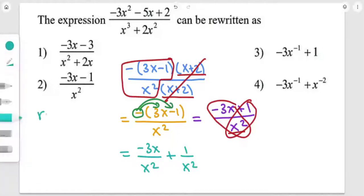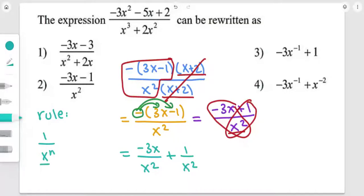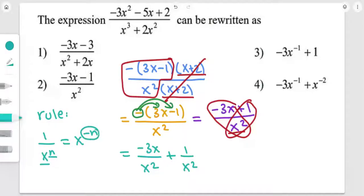Now we apply this rule: 1 over x to the power of n. Any number that has a power and is in the denominator — if you want to move it to the numerator, it's going to be x to the power of negative n, so the power becomes negative.